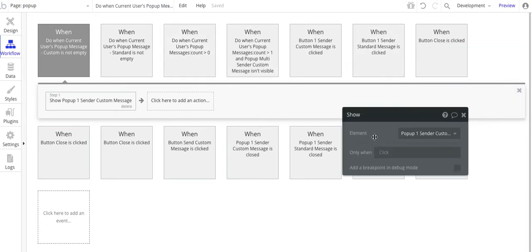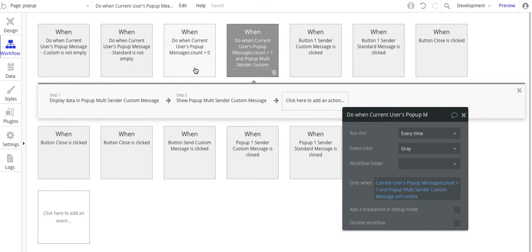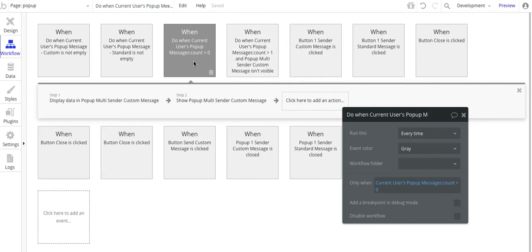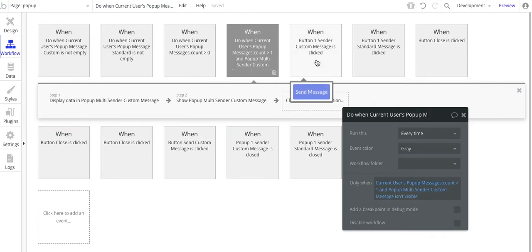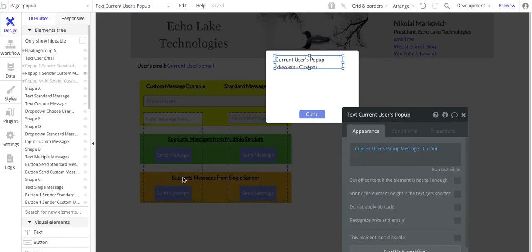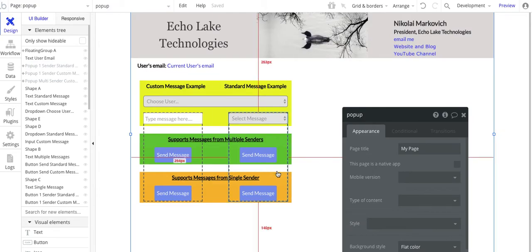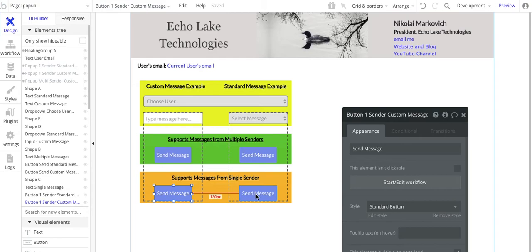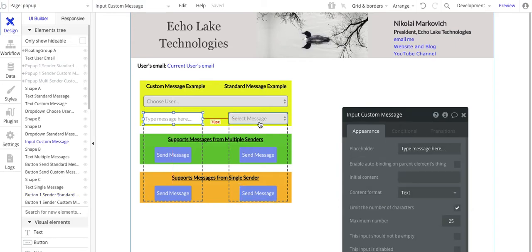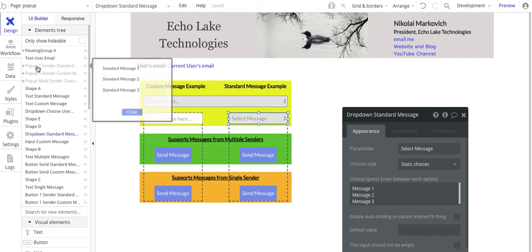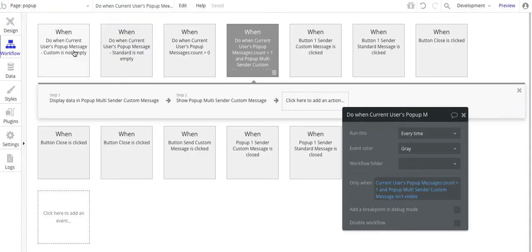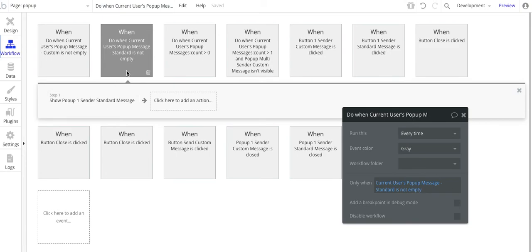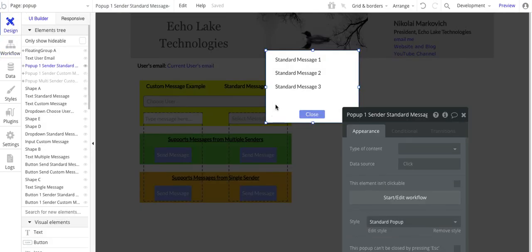These other two steps are for when we have multiple senders sending messages to a single recipient — that will be in the next video. To summarize: you choose a user, send either a custom or standard canned message to the recipient based on the dropdown value, and then the workflow — when that state changes and it's not empty — goes and opens up the pop-up.